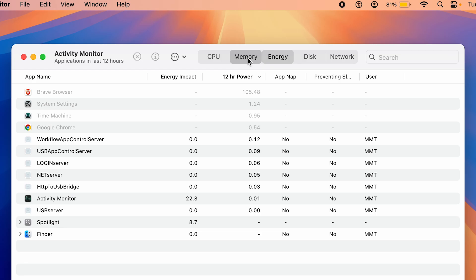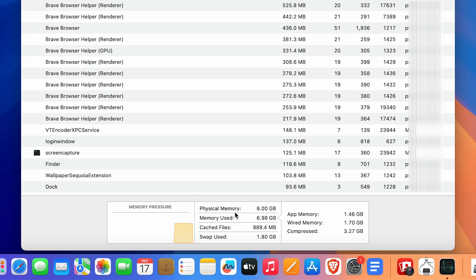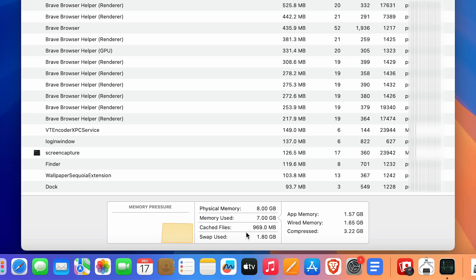If I go to Memory, here you can see on the bottom it will show you Physical Memory 8GB and the memory being used is about 7GB, cached files is about 1GB, and swap use is 1.8GB.